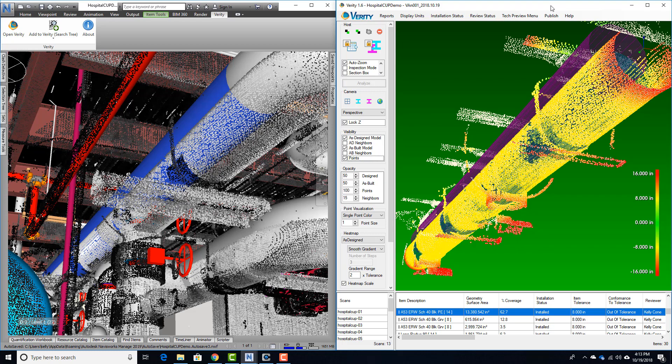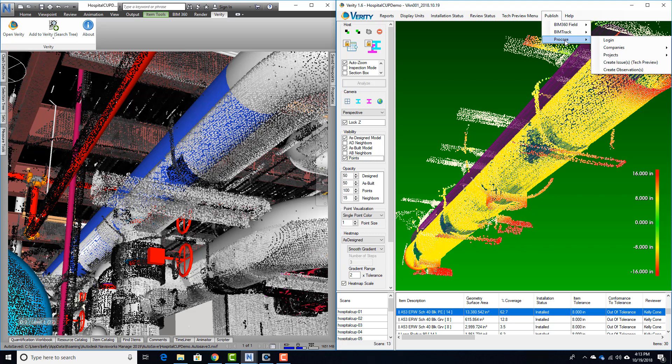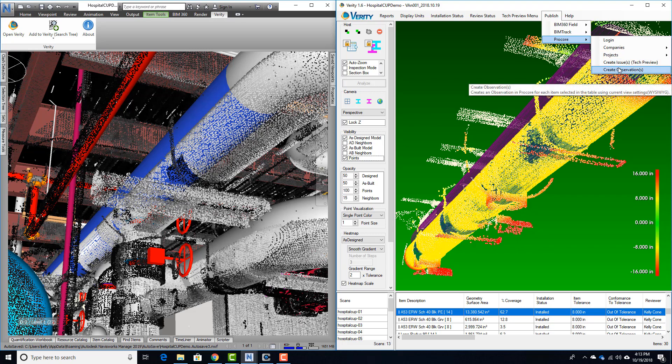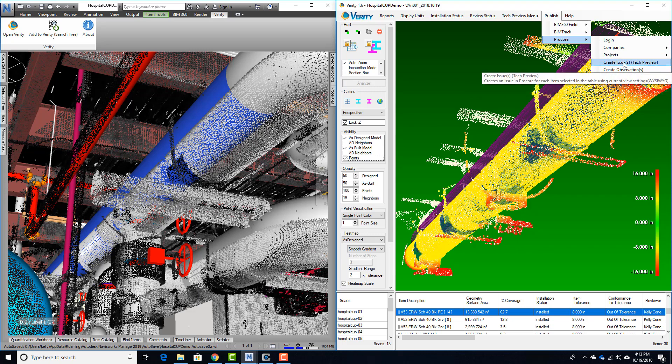Once you've reviewed the results of our automated comparison of laser scans of the installed work against your coordination models, Verity users can go to our Publish tab, select Procore, log in, select a company and project they have access to, and then publish non-conforming field issues as either observations or as new coordination issues.